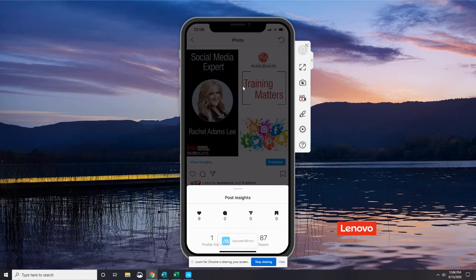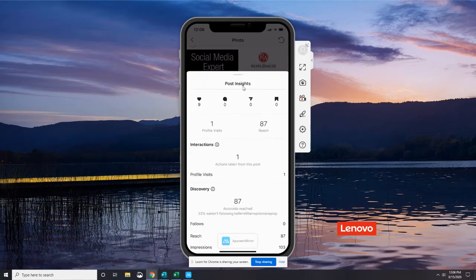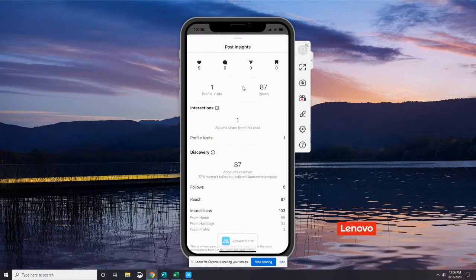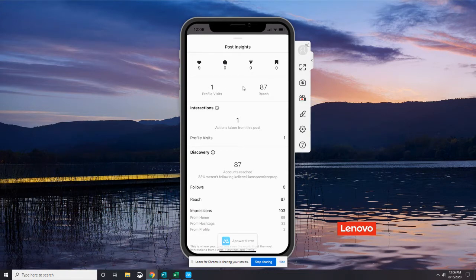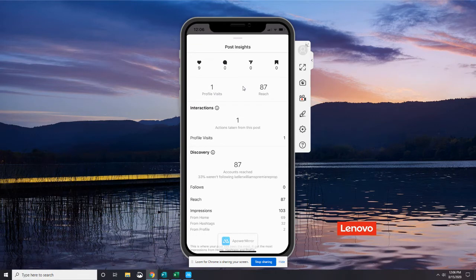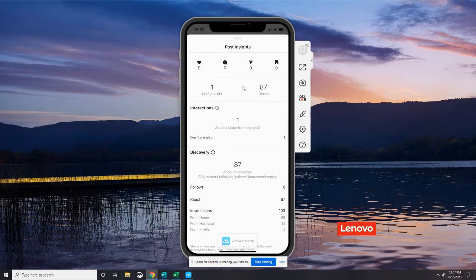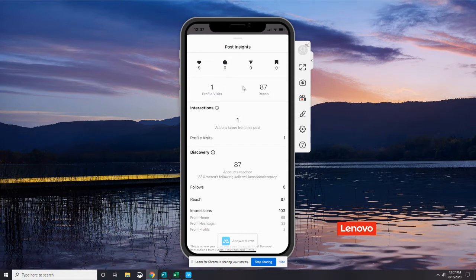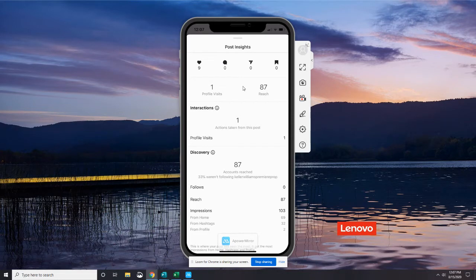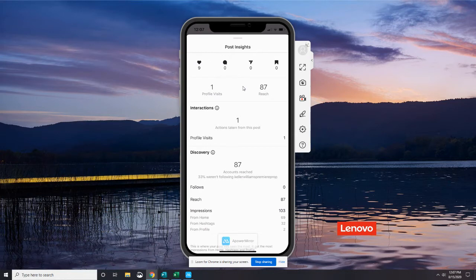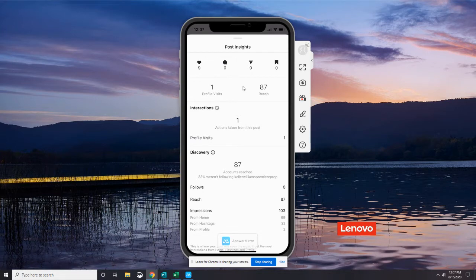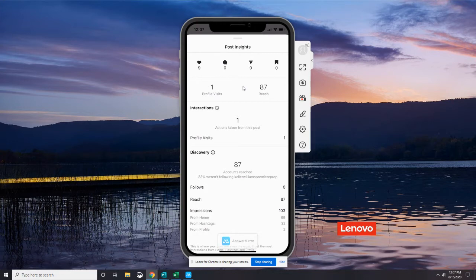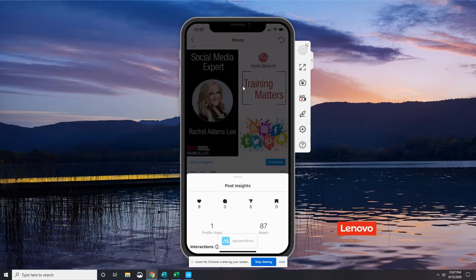So that's all the insights it's got for us on that specific post until you drag that drawer all the way up. So you can even get more analytics in there. You can see under Discovery that 33% of the people that were reached weren't even following this profile. So that's pretty cool. There were a total of 103 impressions, and you can see how they saw it. So 69 of that 103 saw it because it showed up on their home screen. 32 saw it from the hashtags. So that means people that were following a hashtag that I used saw that post and saw me because of that hashtag. And then two people were from the profile, meaning they came and visited our profile and saw it.